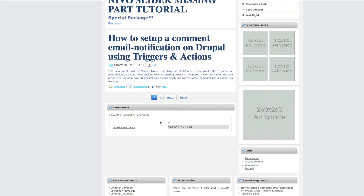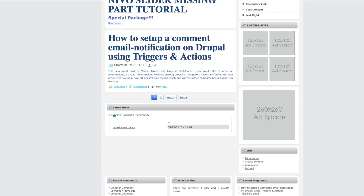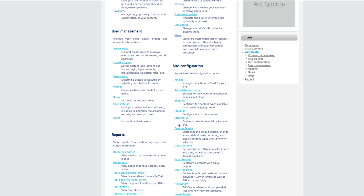Now if you go to the front page you can see our latest news is there — events, support, community — it's working. You can see something like a scrolling thing here; this is because of AJAX. What it does is it doesn't load every news on the first display. When you click on support it loads that news, and when you click on community it loads that news only when you click on it. It doesn't load every news at the same time, saving your website's loading time.